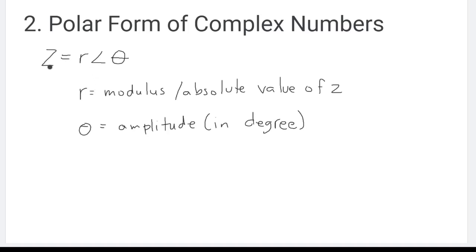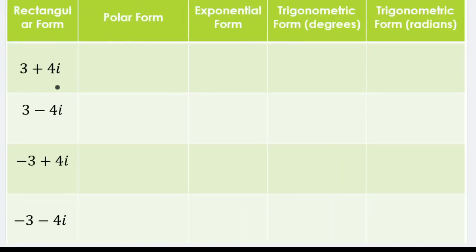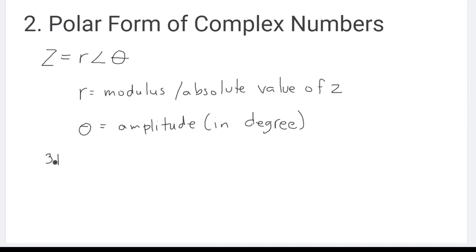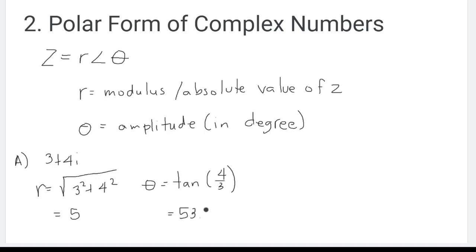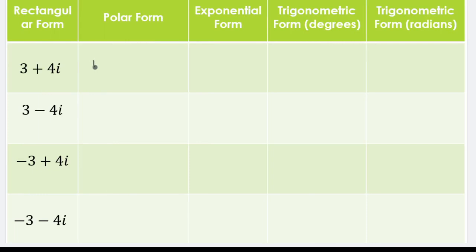Let's convert a complex number from standard form to polar form. For example, let's take 3 plus 4i. We need to get R, which equals the square root of 3 squared plus 4 squared, and that is equivalent to 5. For theta, that is equivalent to arctan of 4 over 3, which equals 53.13 degrees. So 3 plus 4i in polar form is 5 at an angle of 53.13 degrees.